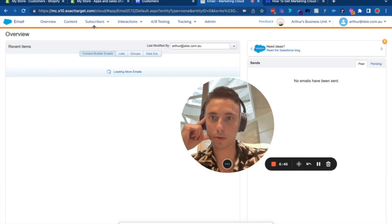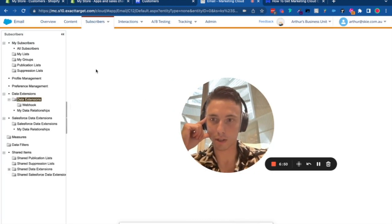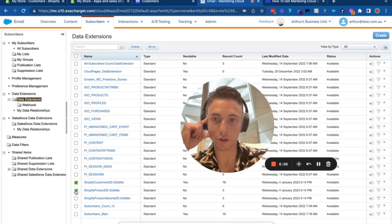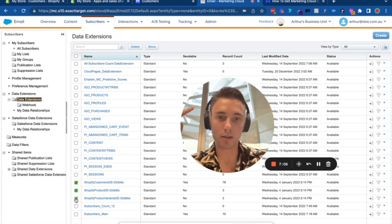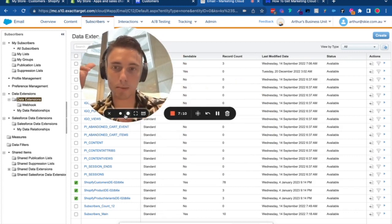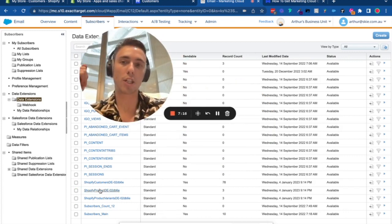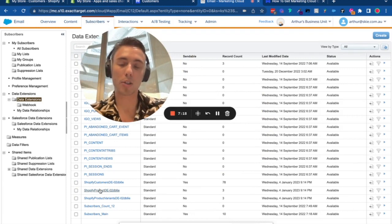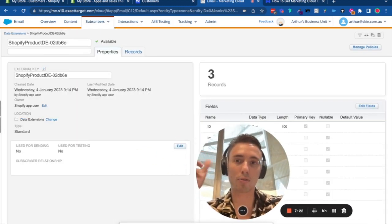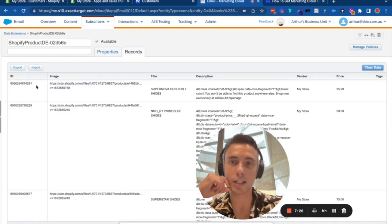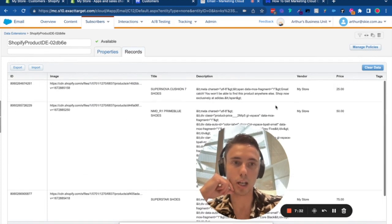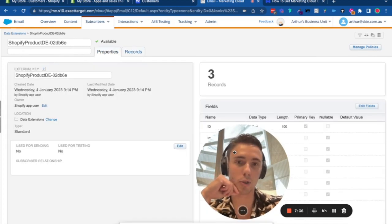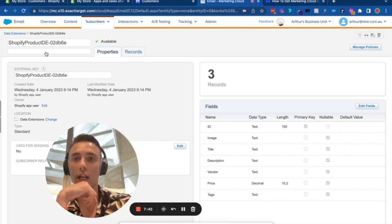Now in Marketing Cloud, if I go to Subscriber and Data Extension, you can see data extensions related to Shopify including Customer, Product, and Product Variant. In the Product data extension, I can find my products from Shopify directly in Marketing Cloud with variables like ID, image, title, description, vendor, price, and tags.